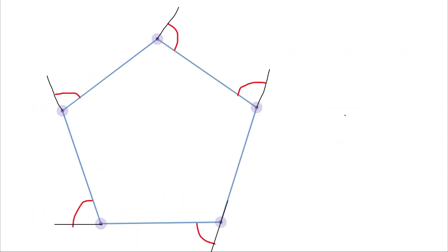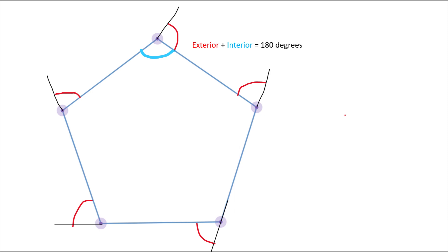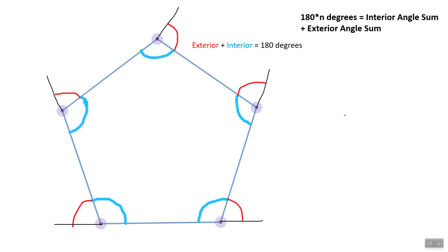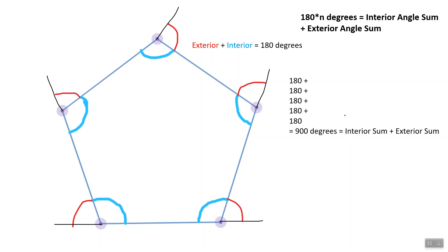First, realize that an exterior angle plus an interior angle always equals 180 degrees, as they complete a half circle around a point in a polygon. One way to overestimate the exterior angle sum would be to multiply 180 by the number of exterior angles in an n-gon. This can be represented visually by drawing little half circles around each point in your shape and adding up the degrees of each half circle. Since there are n points for an n-gon and 180 degrees in each half circle, our overestimate is 180 times n degrees. For our pentagon example, this overestimate would be 900 degrees.